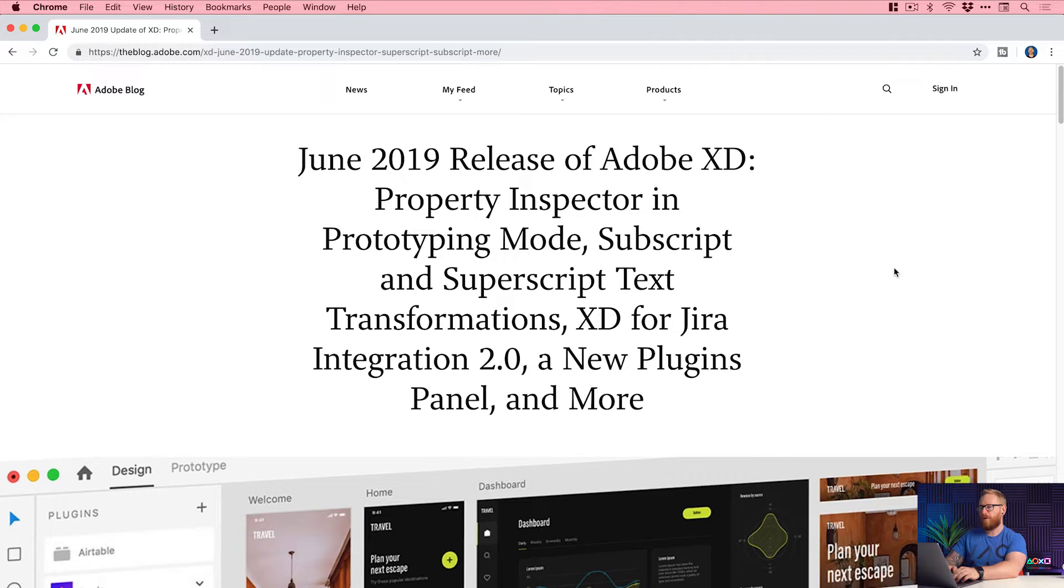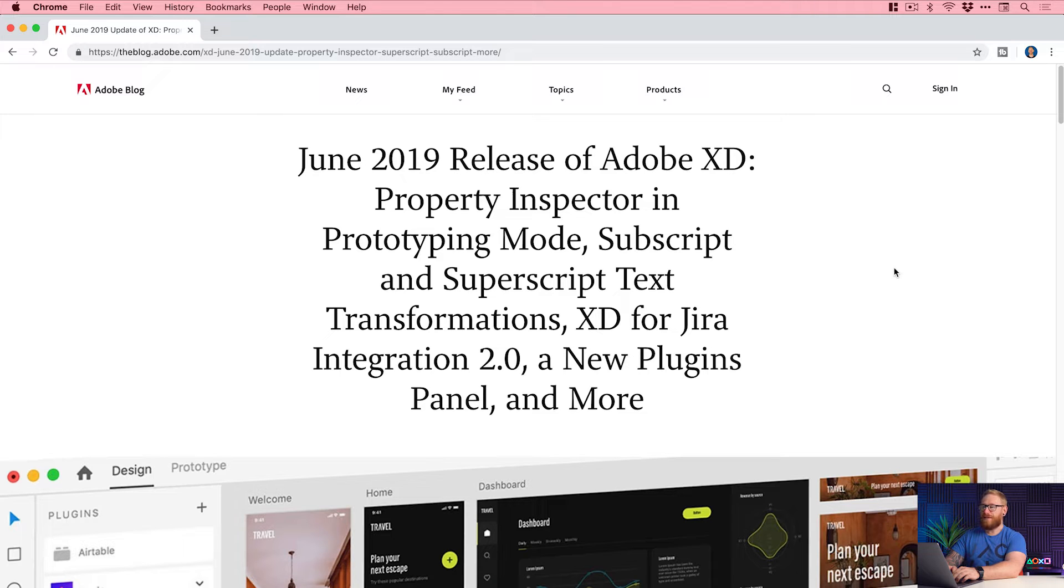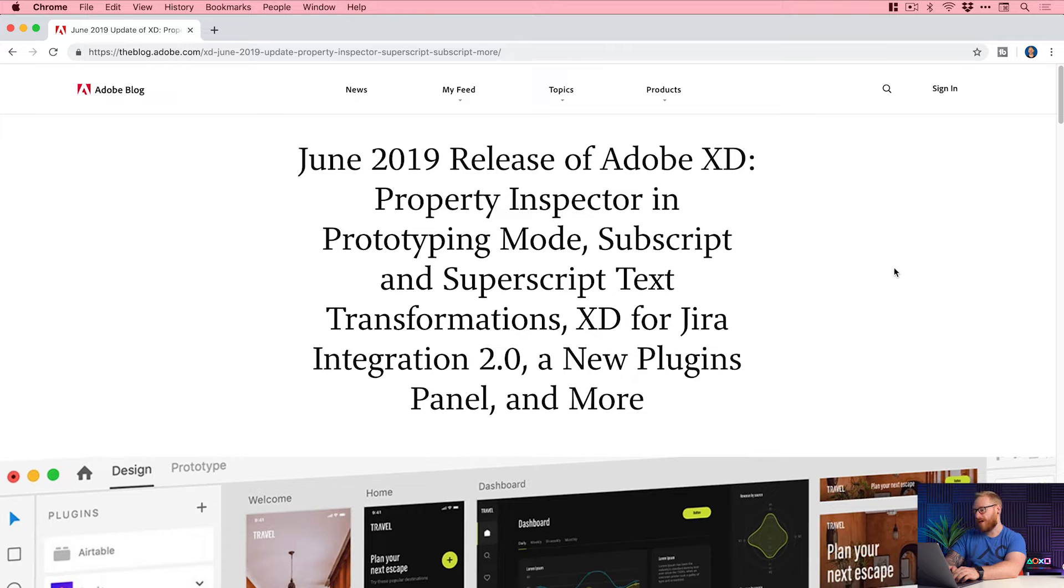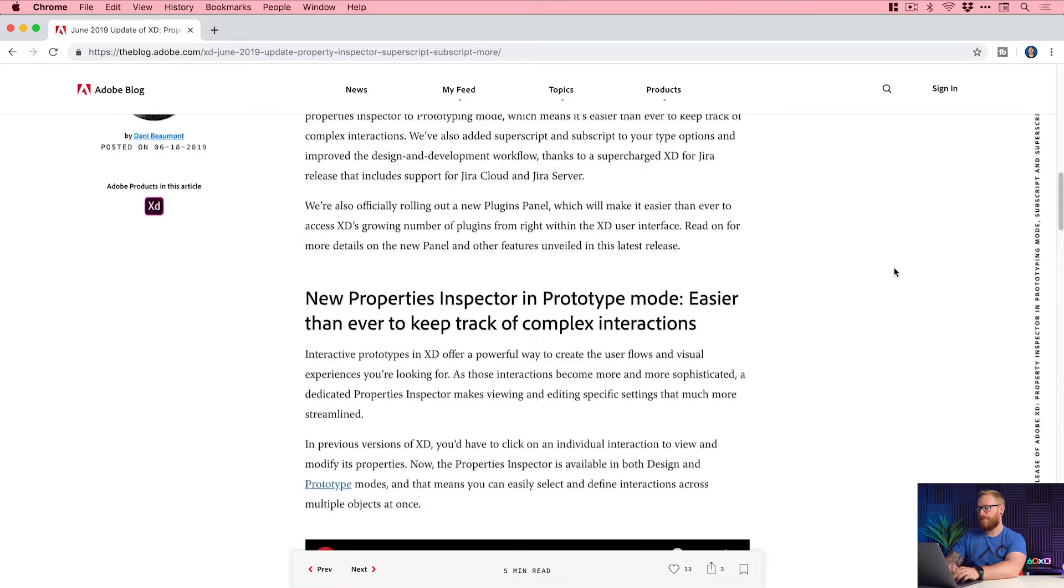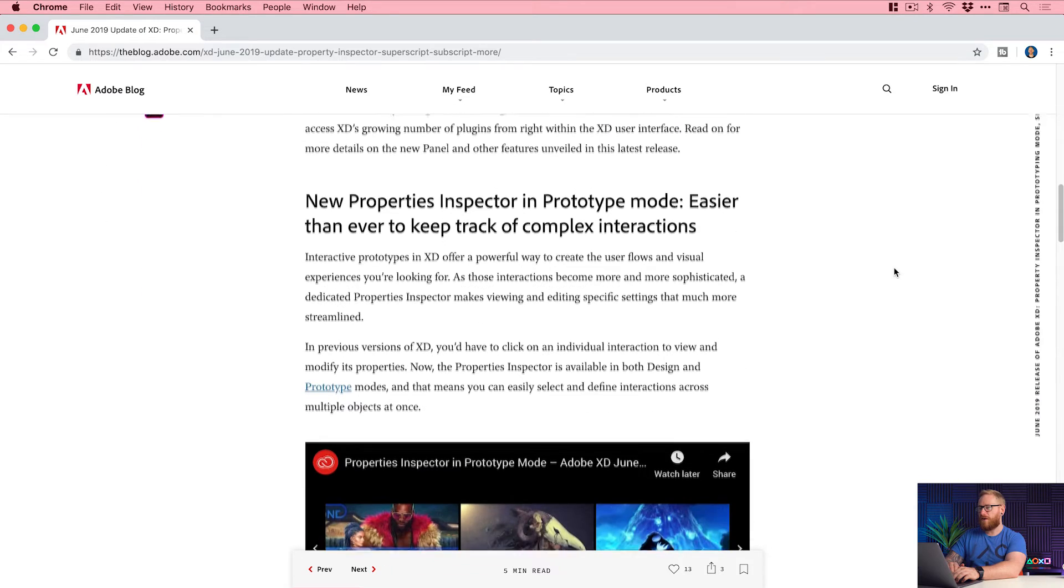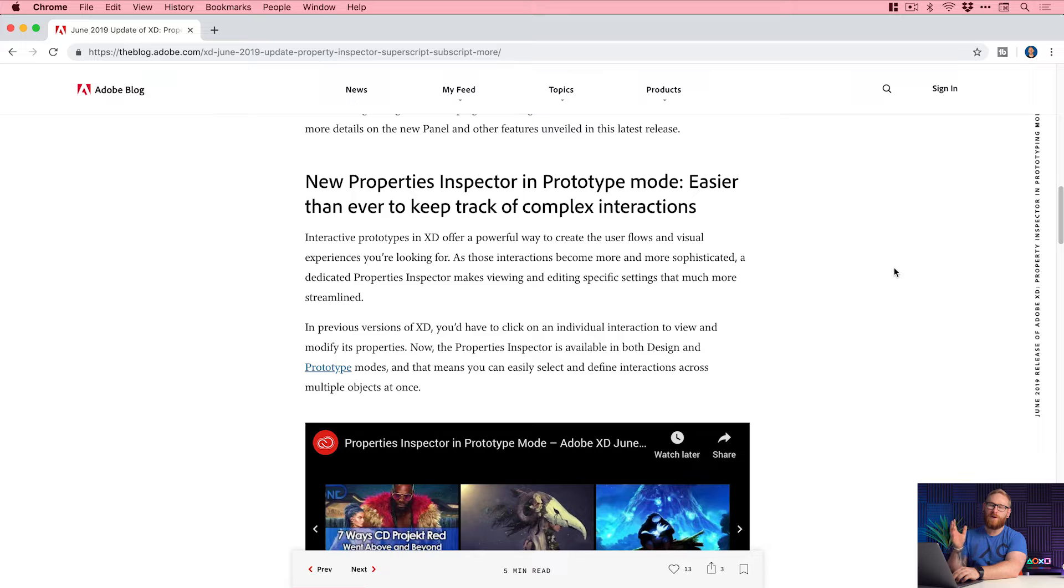Right here. So here is the blog post, I will link this in the video description if you'd like to check it out. June 2019 release of Adobe XD: property inspector, prototyping mode, subscript and superscript text, XD for JIRA integration, new plugins panel and more. Fantastic. Let's scroll down to the first one, the new property inspector in prototype mode. So this is pretty cool, big time saver.